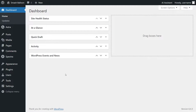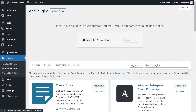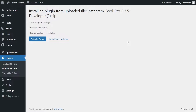Inside your dashboard, on the left-hand side, head over to plugins and click on add new plugin. Next, upload the zip file for Instagram Feed Pro and click install now. Once installed, click activate plugin.